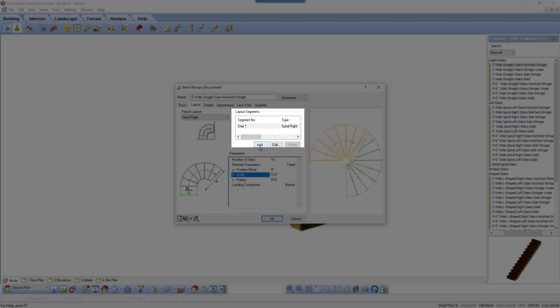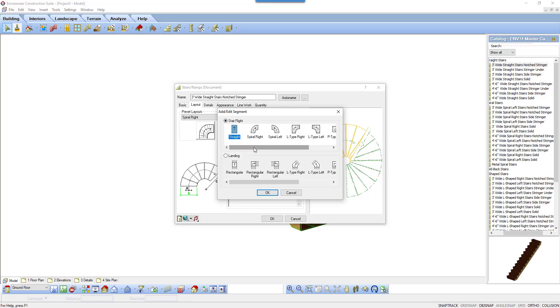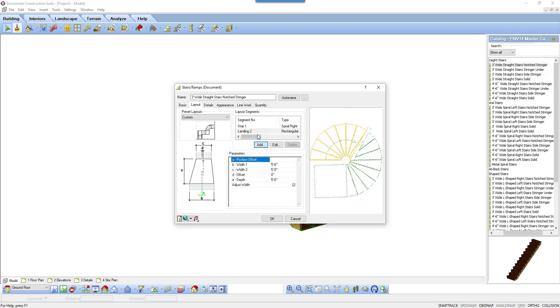By clicking add, you can add another stair or landing segment to the existing stair you created. I will add a rectangular landing and click OK. Now there are two segments in my list and the one that is highlighted will show their parameters below. For landing, the option that is new is adjust width.